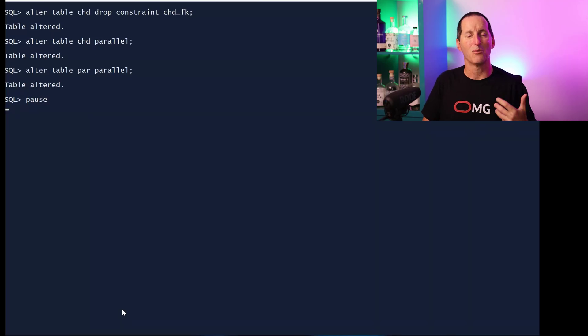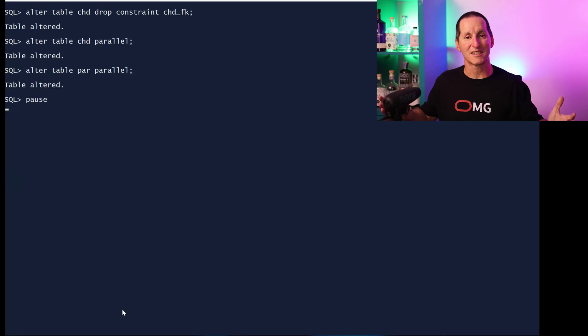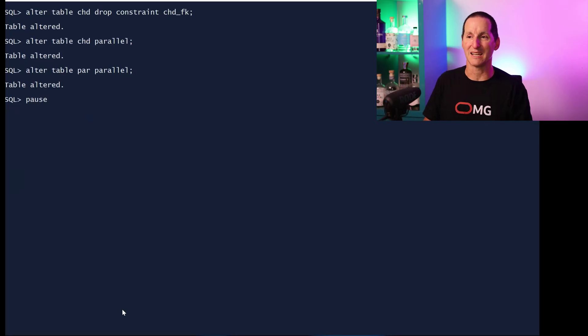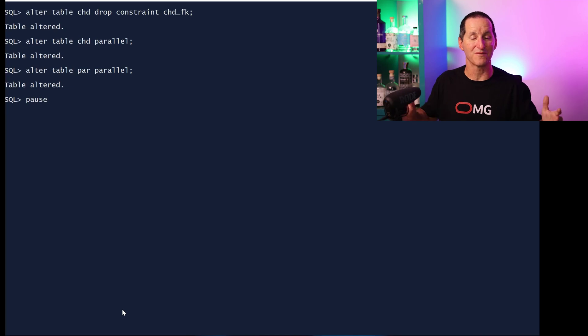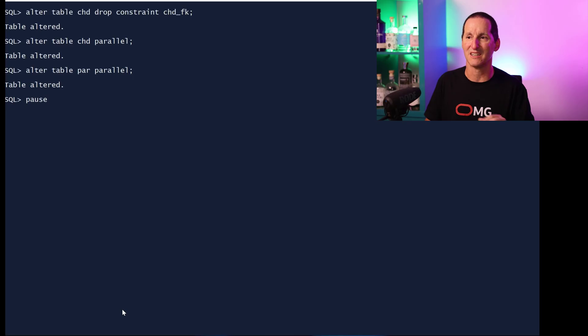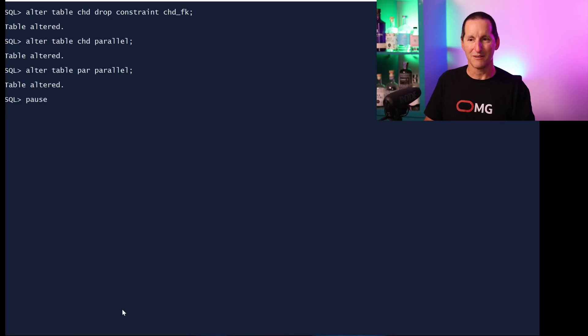The next thing is what if I want to do that validation process much faster? So what I'll do is I'll make these tables parallel because hopefully I can add a constraint in parallel to use all the power of my server. So I've made the child table parallel, made the parent table parallel, I've got the constraint.